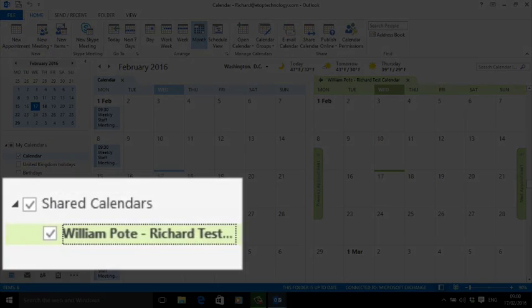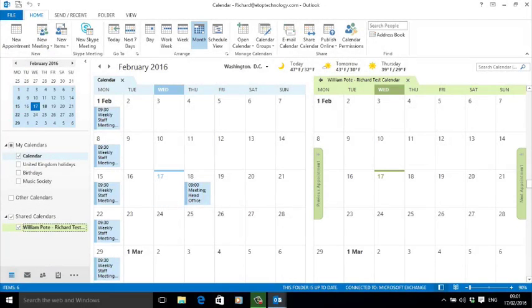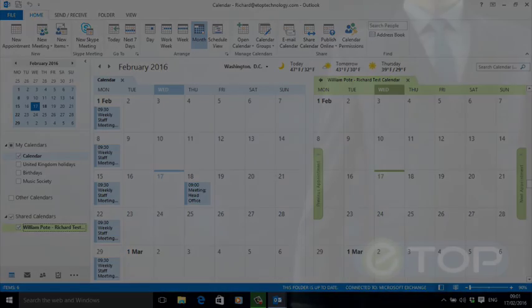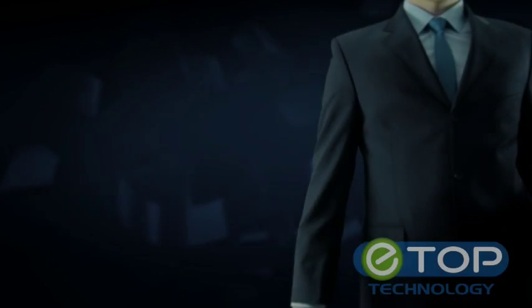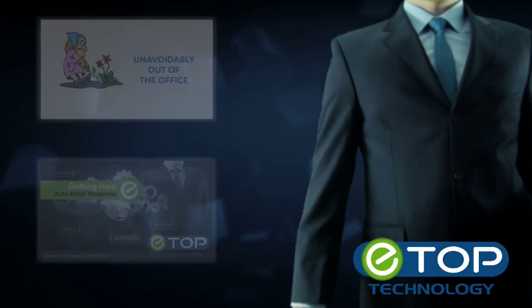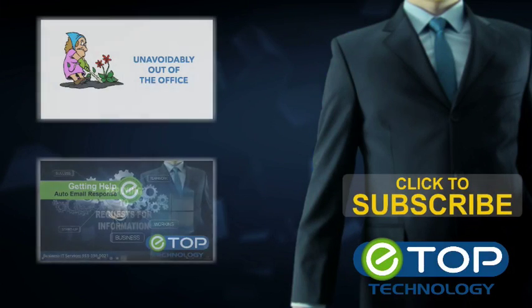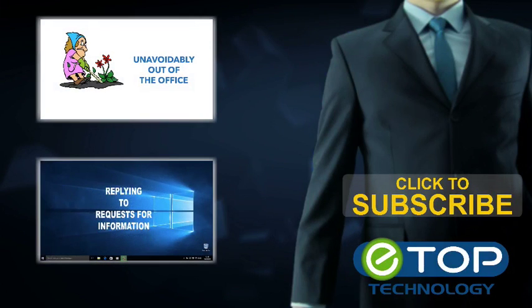And there it is: how to share your calendar in Outlook 2013. eTop Technology, here to help. If you like these videos, please visit our channel for more helpful how-tos and subscribe.